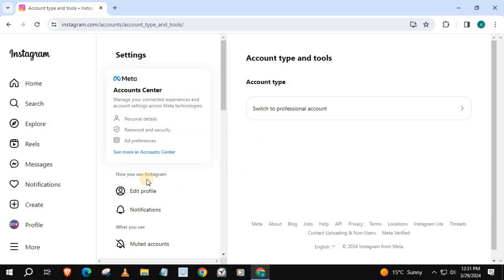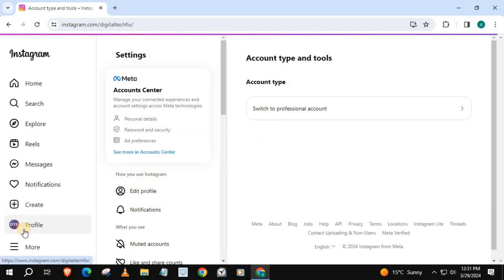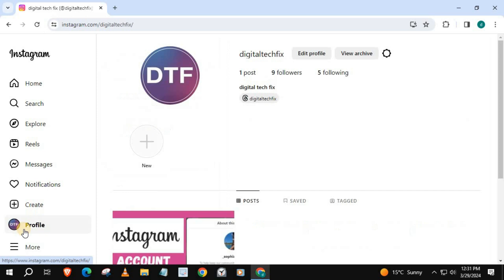Let's check my account. My account has been switched back to personal account. And that's how you do it, guys — how to switch from business to personal account on Instagram Laptop PC. We'll see you next time.